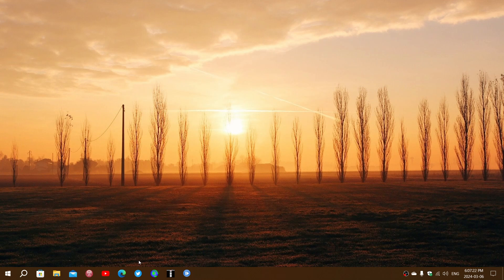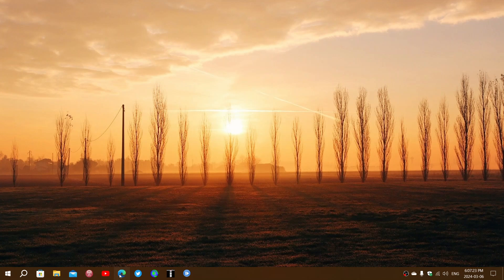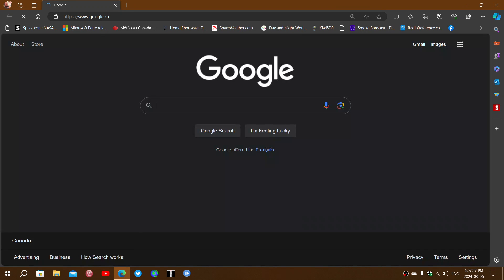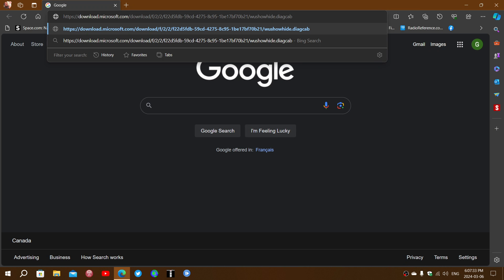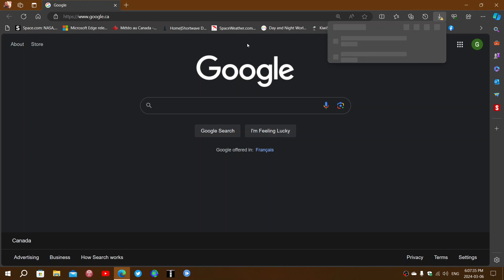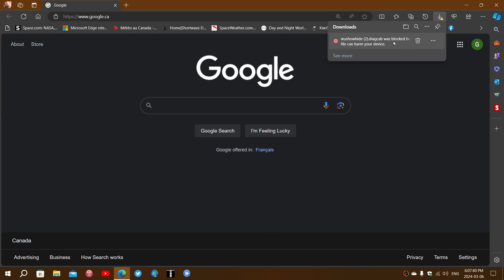Just one word. This app might give you a security problem, a security risk message. If you click on it, and you download, it's going to bring you here. It might say, this was blocked. It can harm your device.